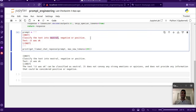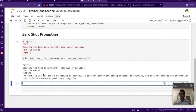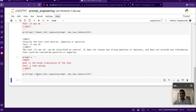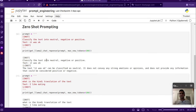There can be cases, like intent classification, where particular intents may not work correctly with zero-shot. It's better to give some examples in the prompt — that's called few-shot prompting. Let's take one more zero-shot example: translation, where we give a text and ask it to translate to Hindi. When we run this, it gives the correct Hindi translation for 'I like eating'.